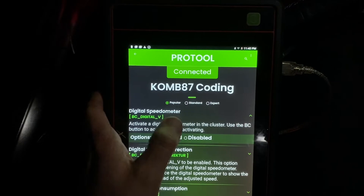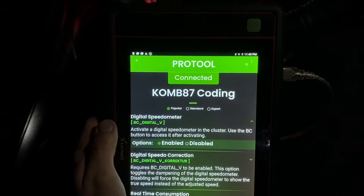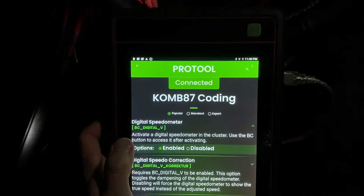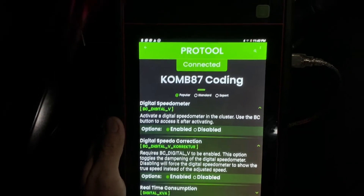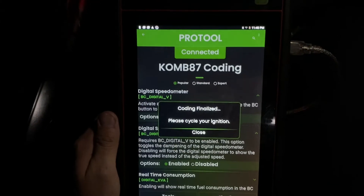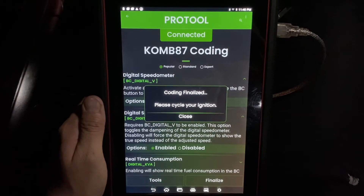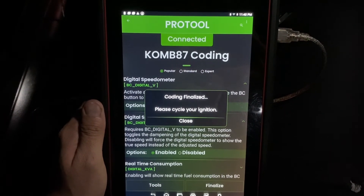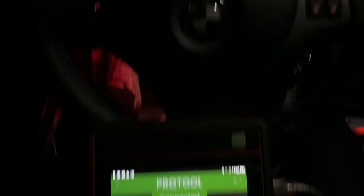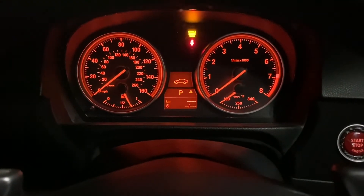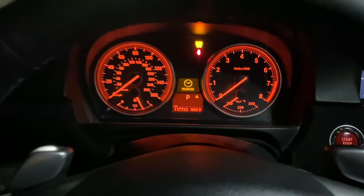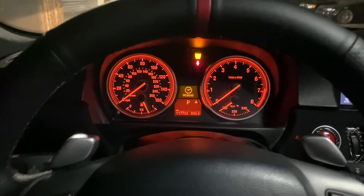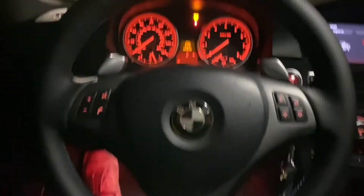I already have it enabled, but for factory cars it will just be disabled, so you can go ahead and hit Enabled. You don't need to worry about the second one right here — this should already be enabled on your car. Then you hit Finalize. Your cluster will restart, so you'll have to reset the date and time and all that good stuff. And once it's done, you just cycle your ignition.